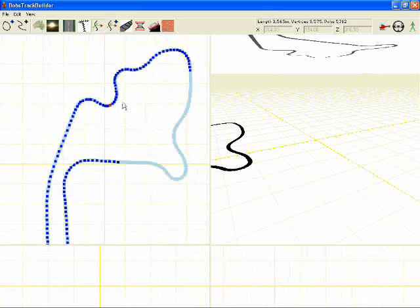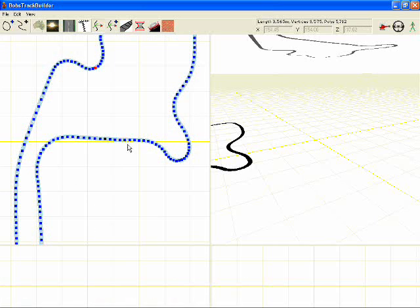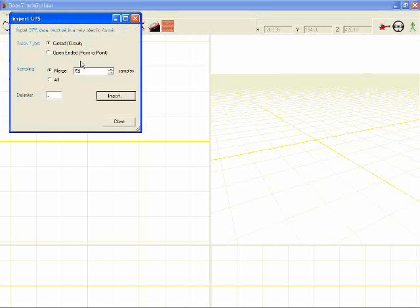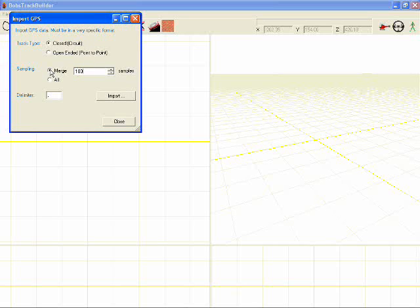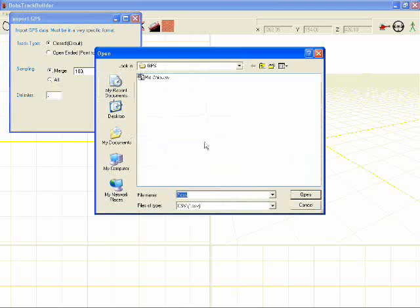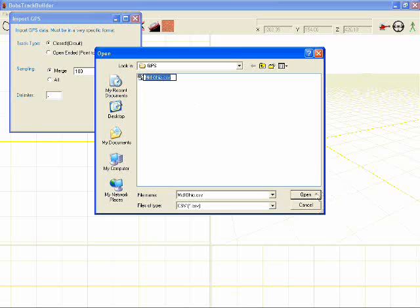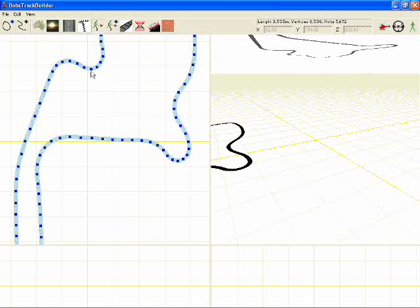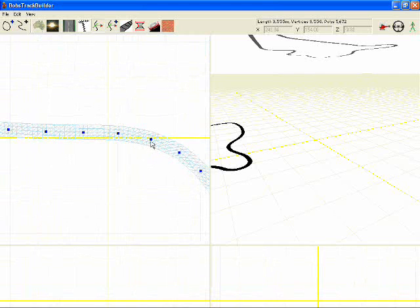If you wanted to do that again, you think there's too many nodes in there, we'll just start again, change that to 100, import, and now we've got less nodes and something that's probably going to be easier to work with.